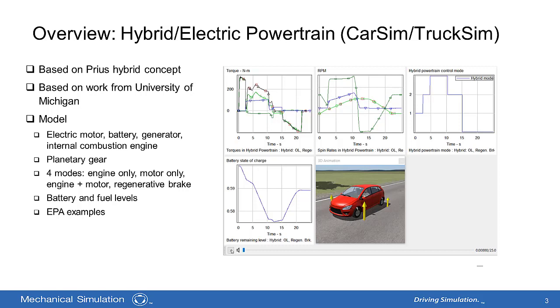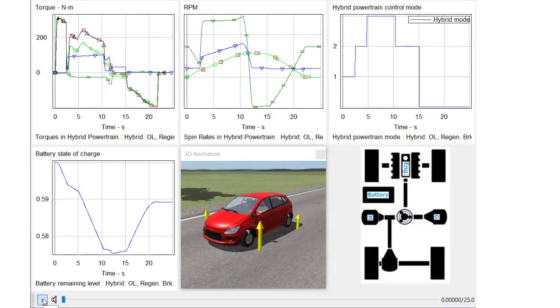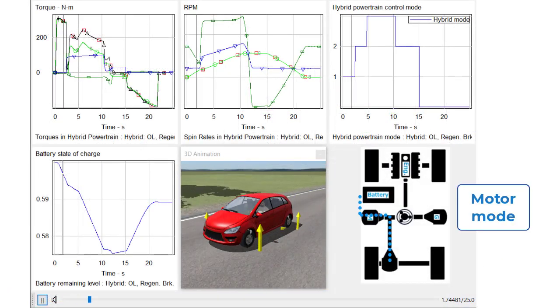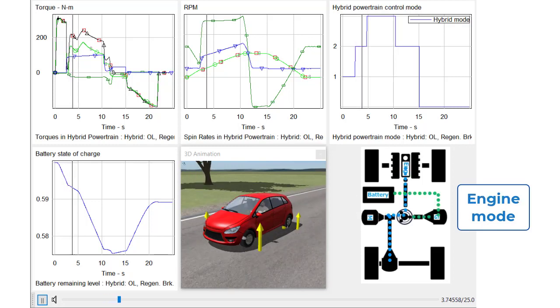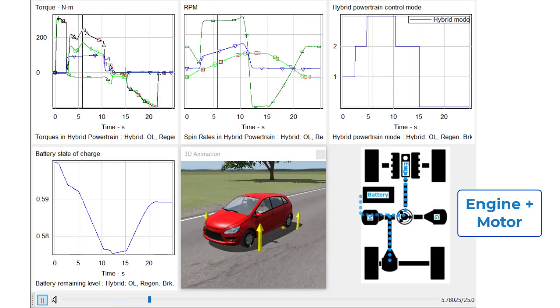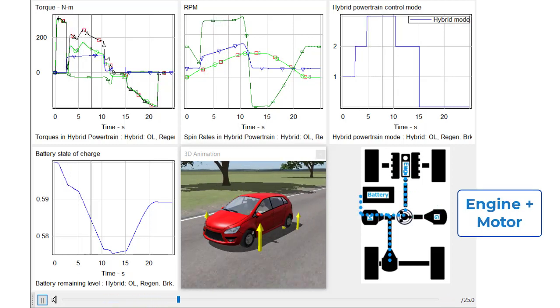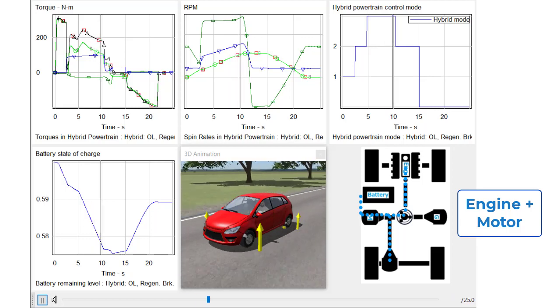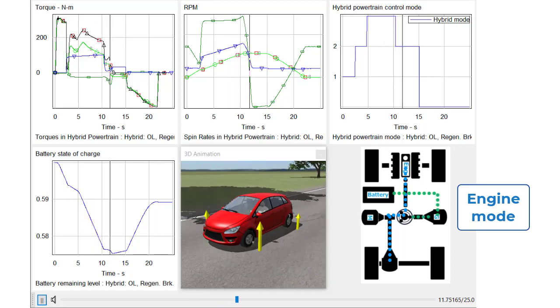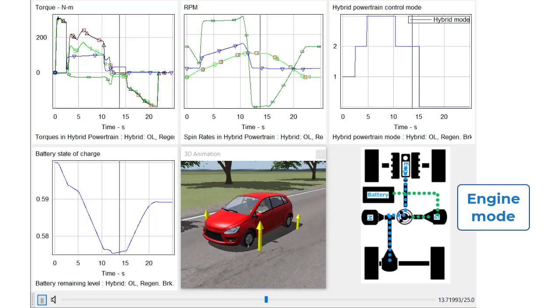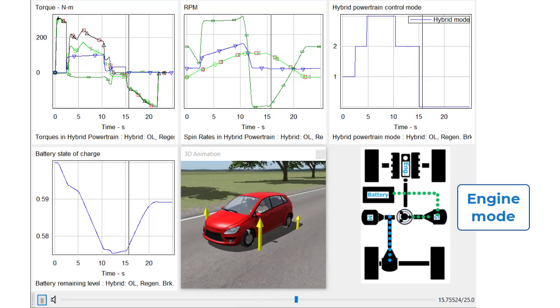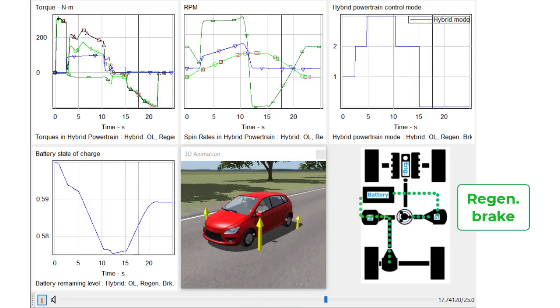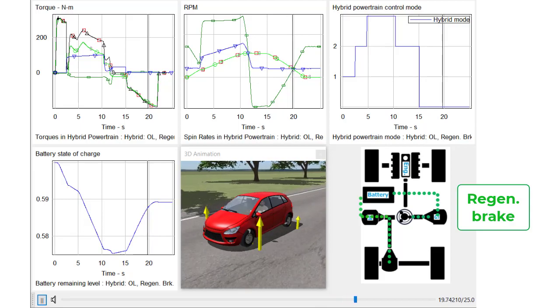The picture on the right-hand side shows a simple acceleration and braking maneuver. In the beginning, the car accelerated with the electric motor, then it switched to engine mode to drive and charge the battery at the same time. For faster acceleration, both engine and motors are applied. When the car is coasting, it switches to engine mode to maintain the speed. Then regenerative brake is applied to recharge the battery during deceleration.